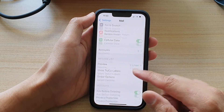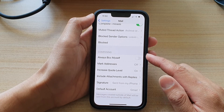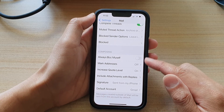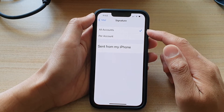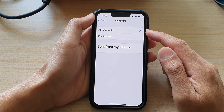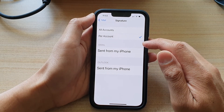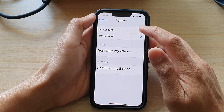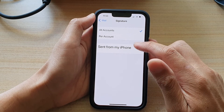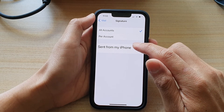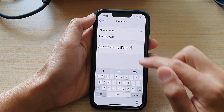Next, we're going to go down to the Composing section and tap on Signature. In here, you can set it per account or you can choose for all accounts. Then you want to tap on the Sent from my iPhone text box.